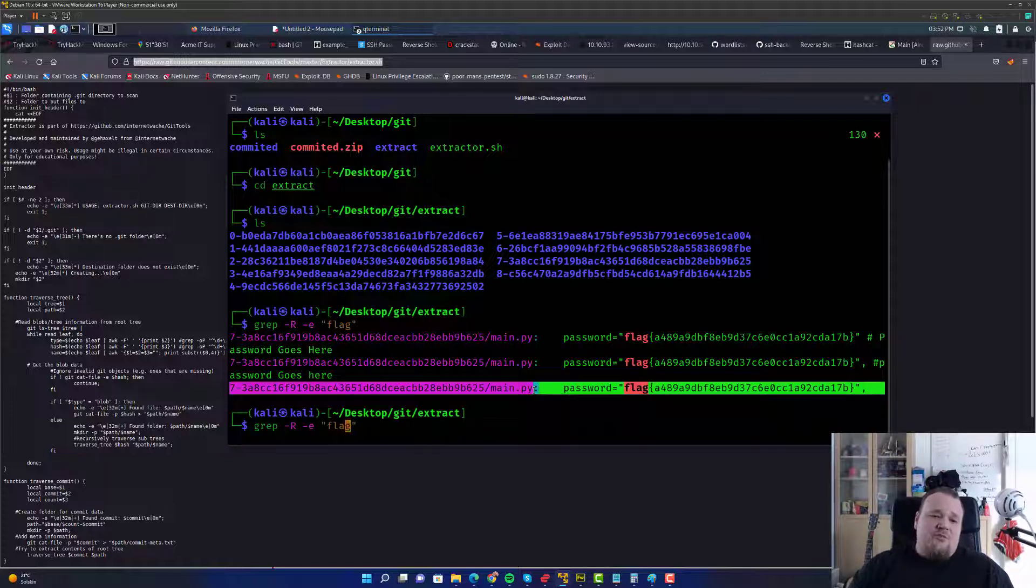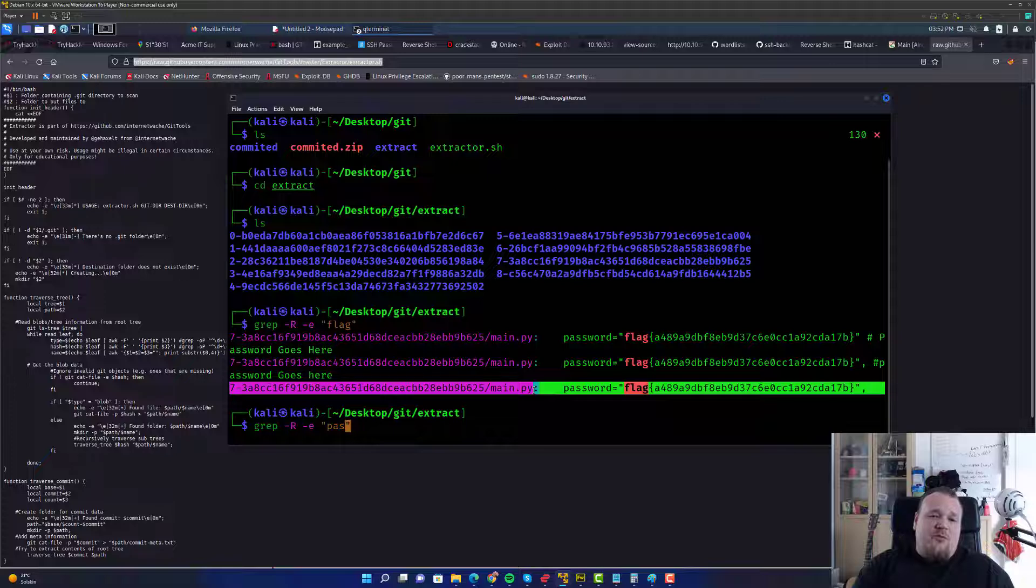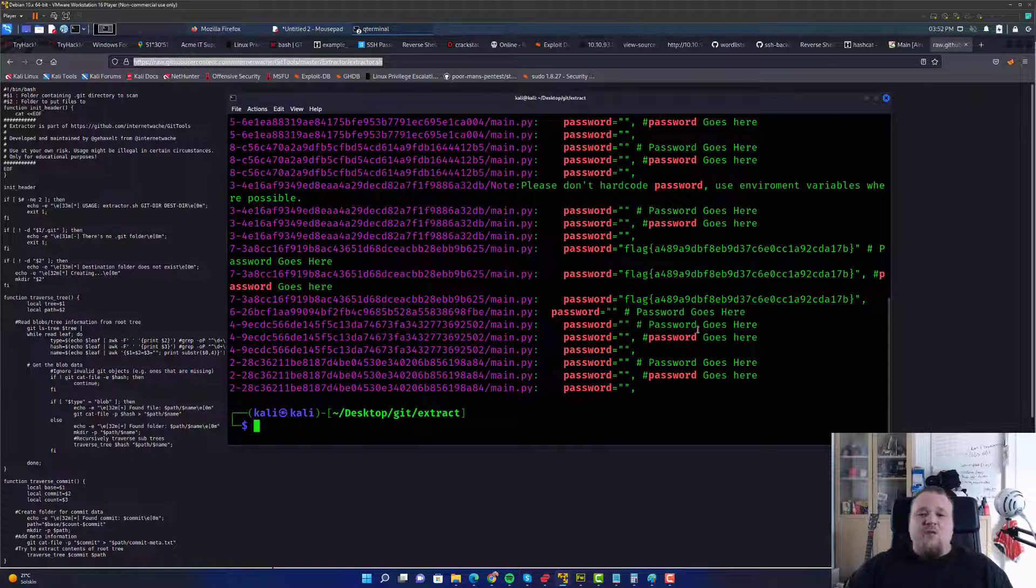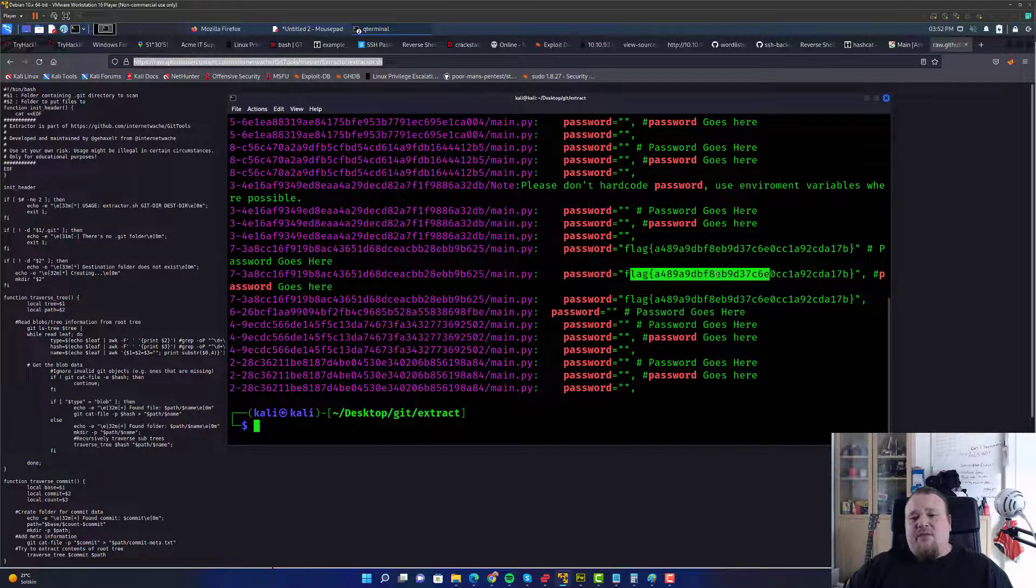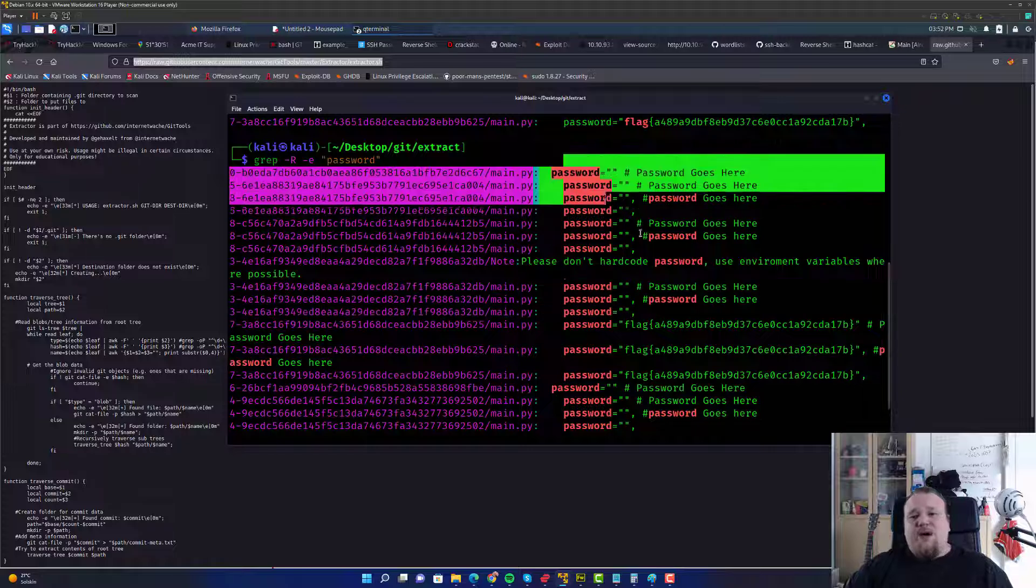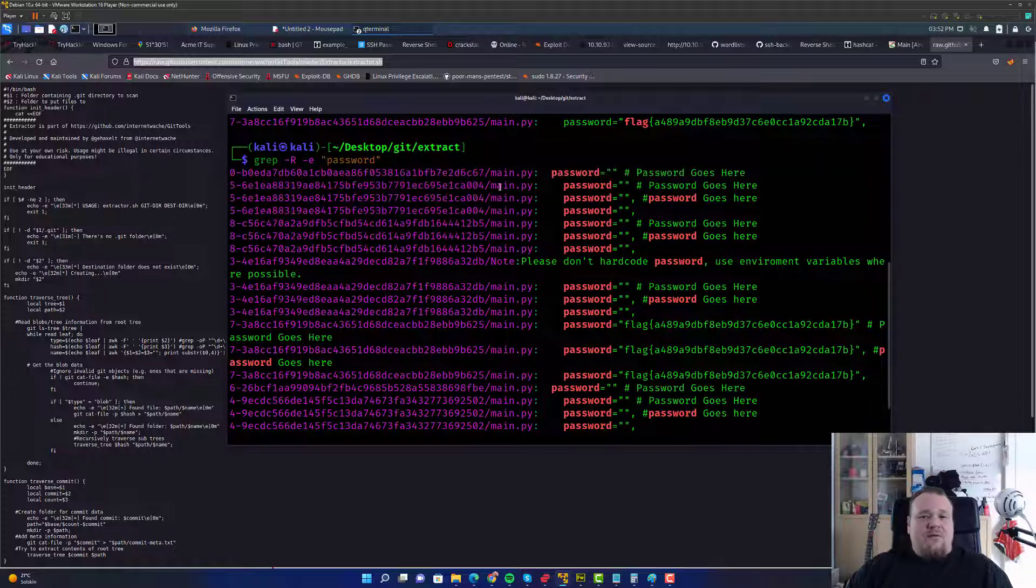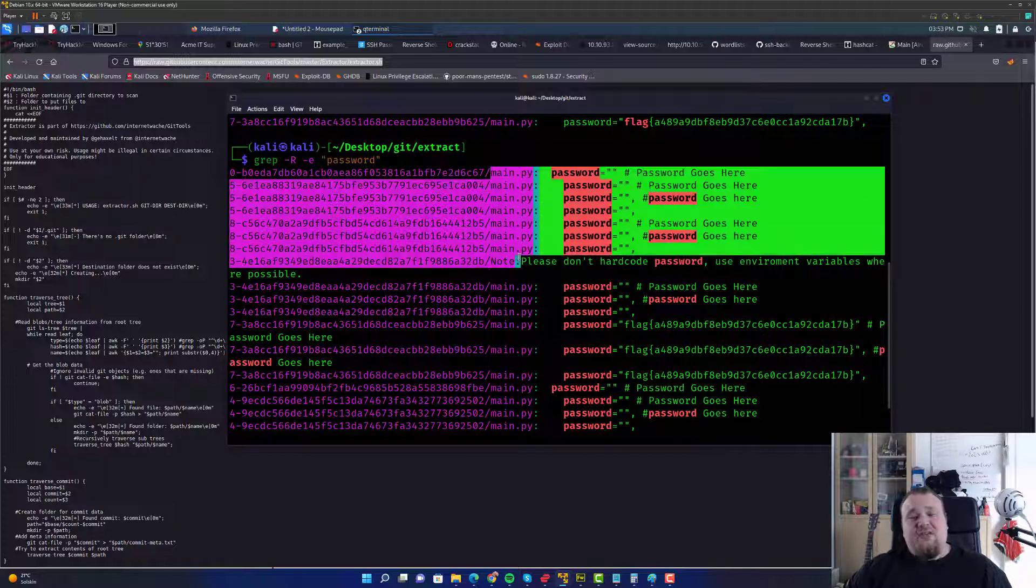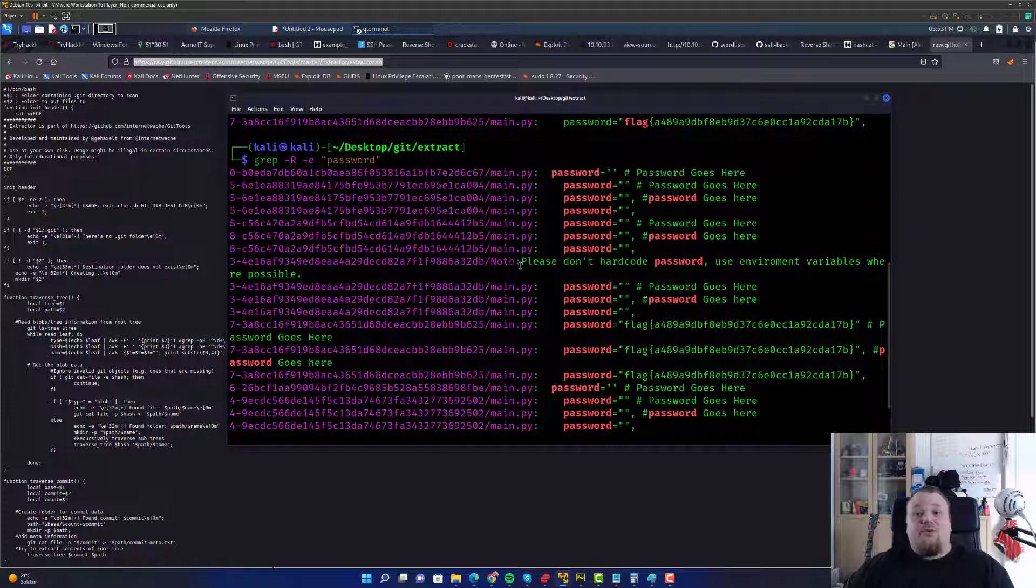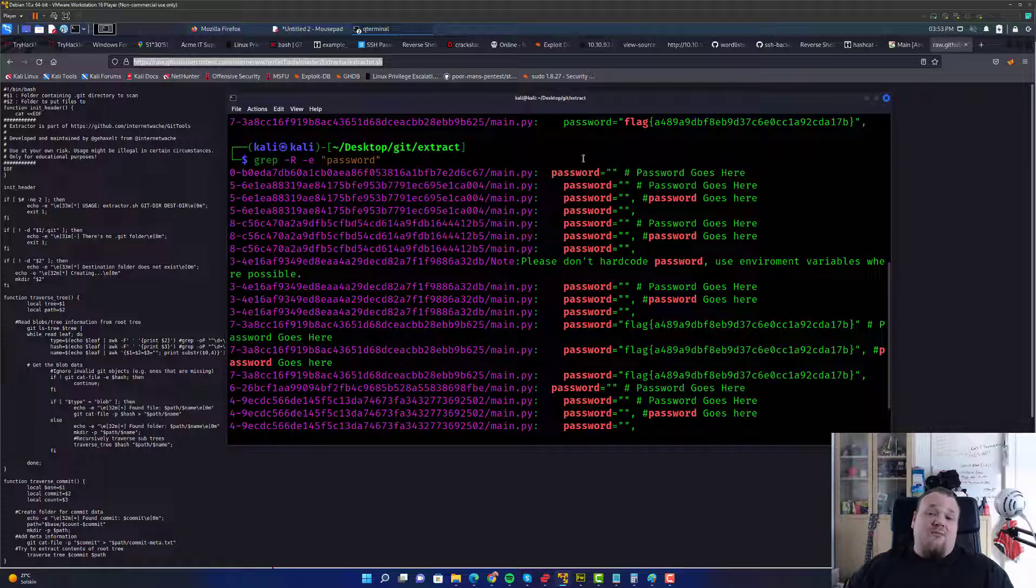We can also just be a bit more specific and say, I want to look for the word called password. And you would get somewhat the same here and there. And some of them would be the password go here and there. And you see the different kind of main files and the Python script that you were going to find the password for.